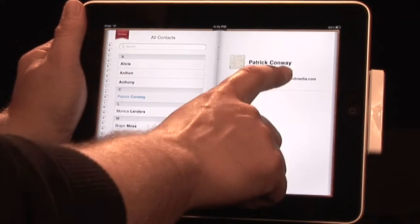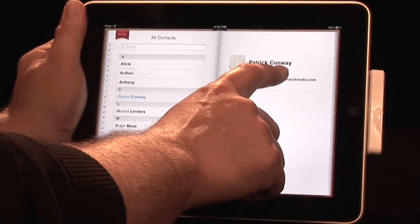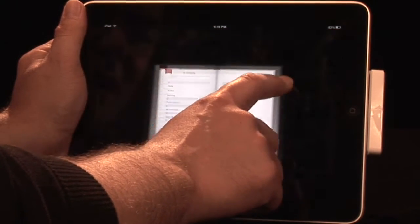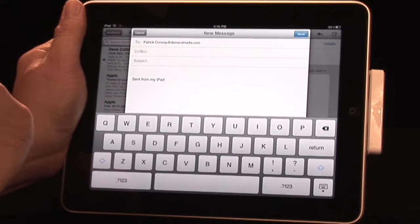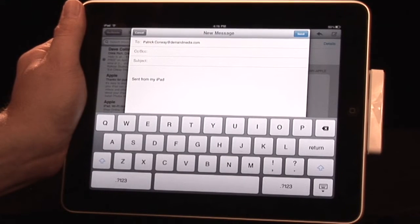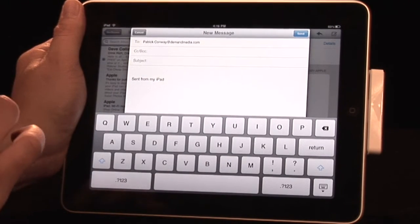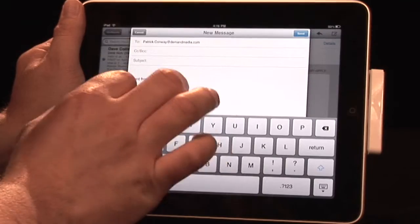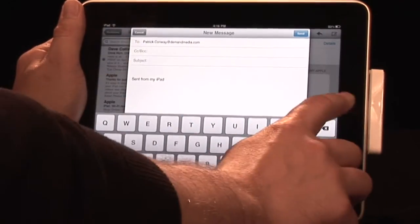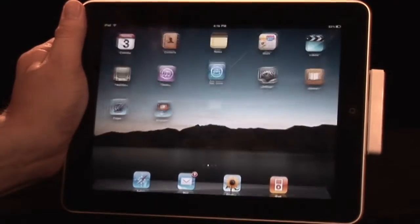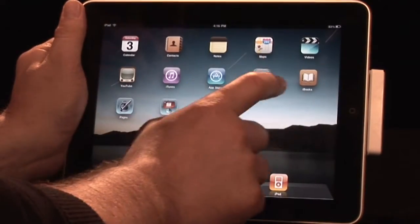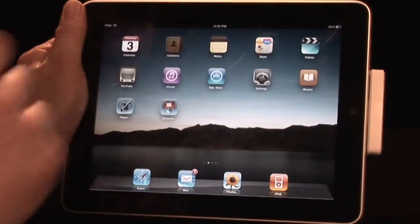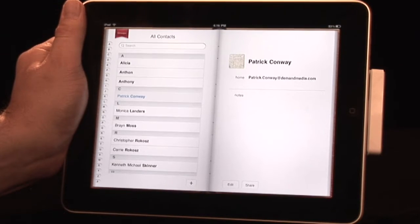From a contact, there's the email field, and if you touch that, it's going to immediately move you over to Mail, launch your client, launch a new message, and bring up the keyboard. We're going to go back, moving over to Contacts right over there.